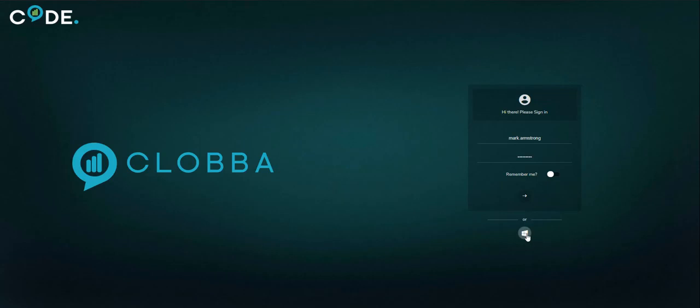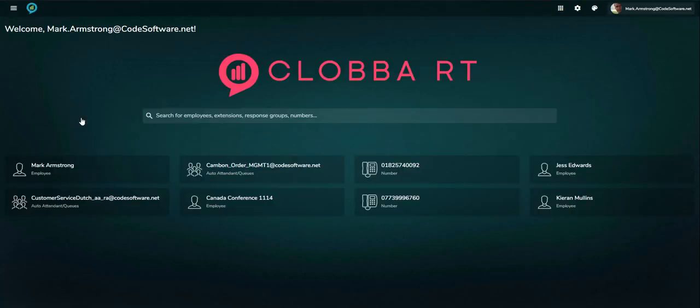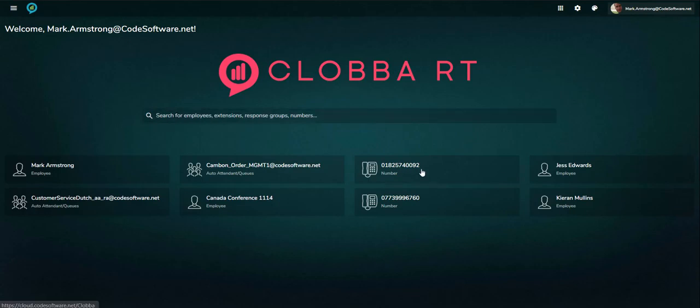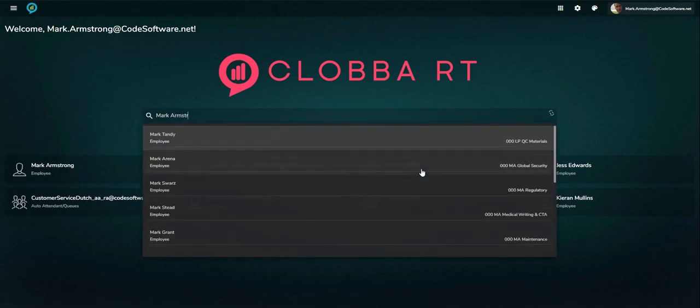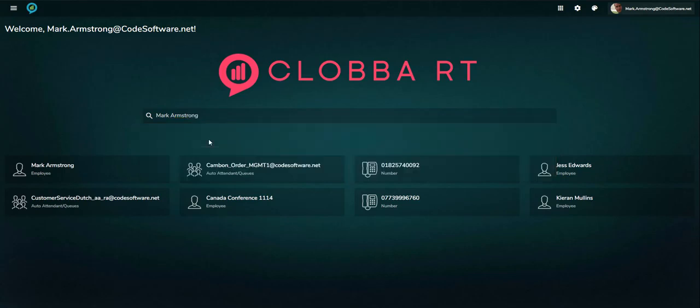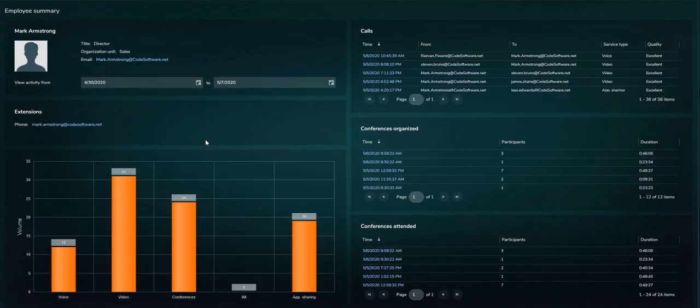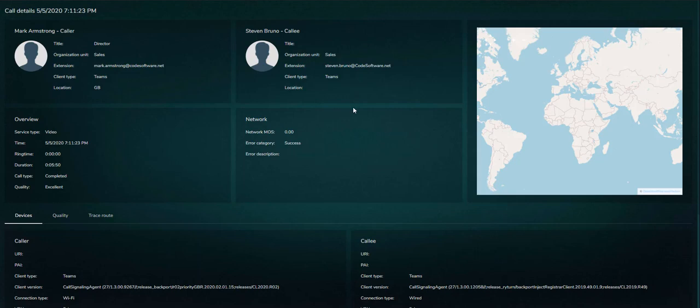ClubUp uses single sign-on which defines the usage rights. The search-based reporting allows quick and easy access to the required insights whether this is for an employee, queue, or specific number.